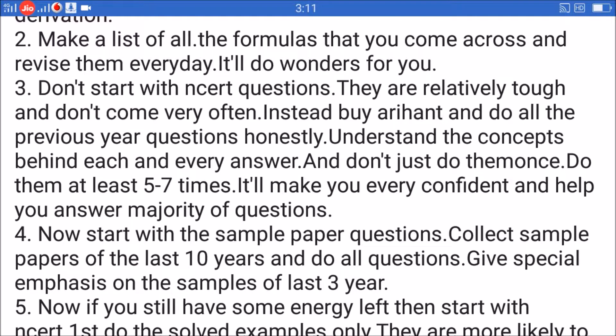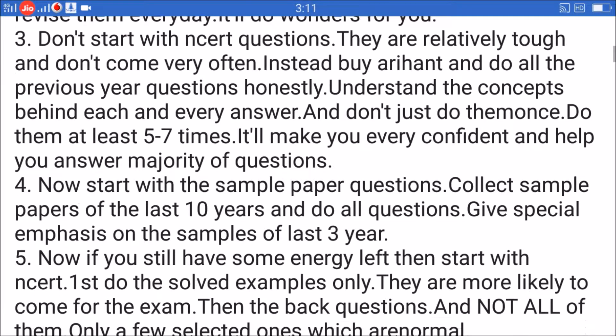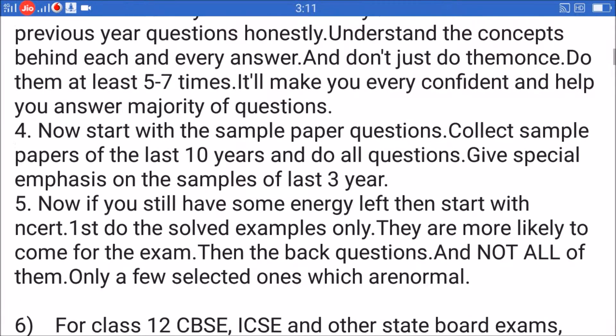Tip 4: Now start with the sample paper questions. Collect sample papers of the last ten years and do all questions, giving special emphasis on the samples of the last three years.